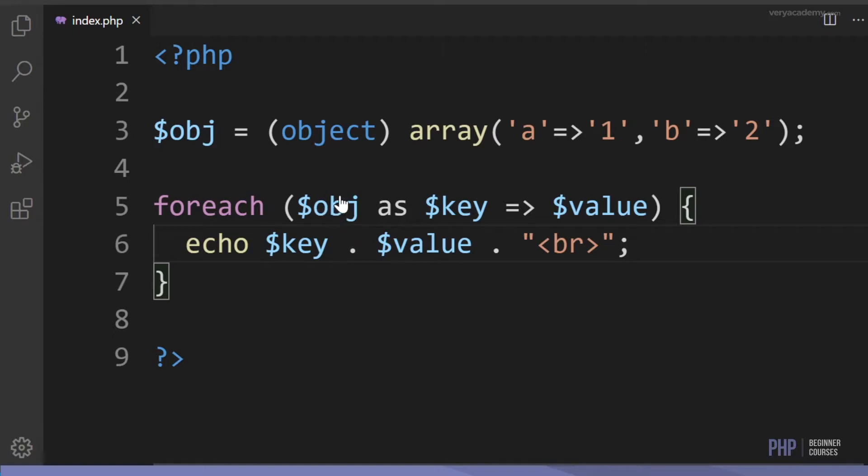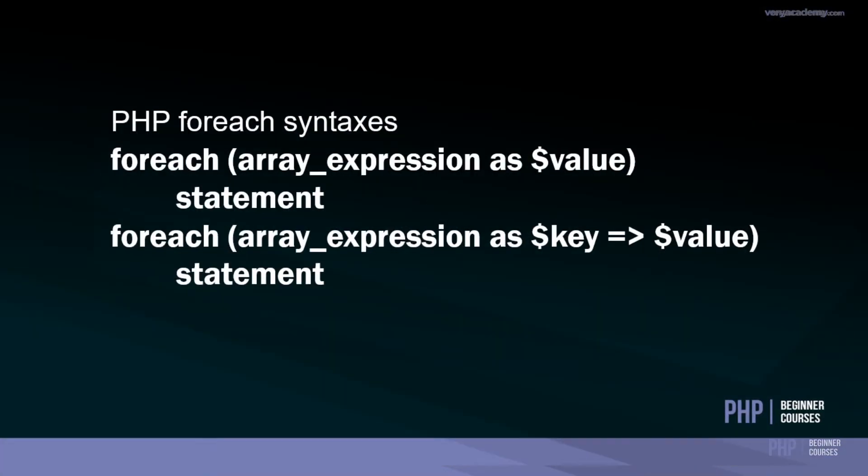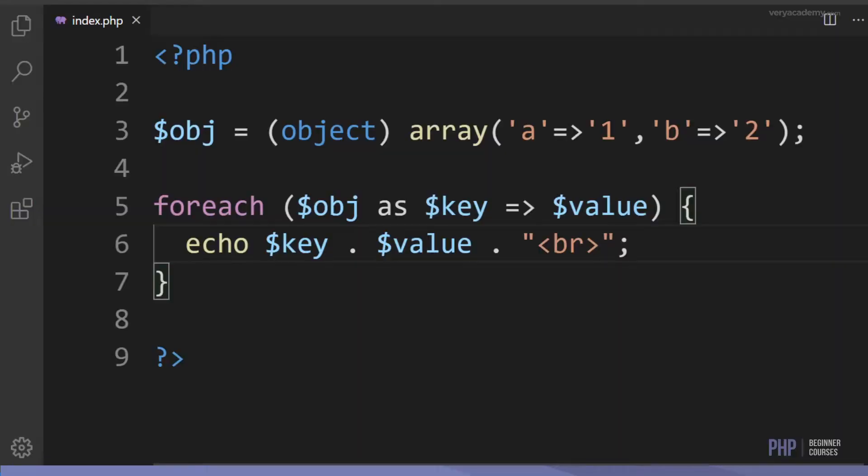This is a simple example of an object. Here we create a new object and we now use the foreach with the second syntax that was first introduced. We have the array expression, the array that we've created or in this case the object, as and then we define key value and then the statement. Going back here you can now see the pattern: we utilize the array and then we reference it as key value. When we echo out we can echo out both the key and the value or just the value.